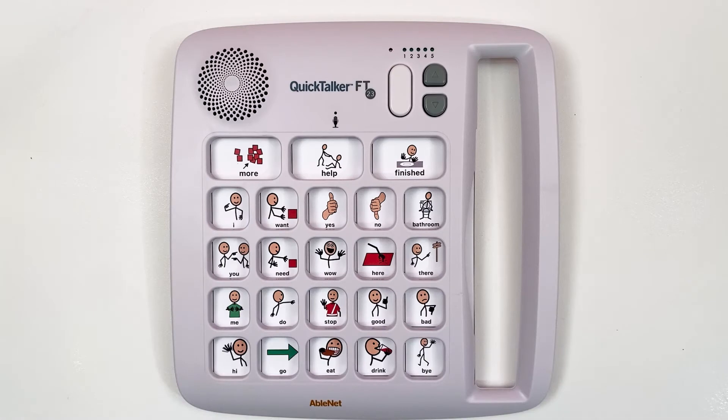Clearing messages on the Quick Talker can be done in two ways. You can clear all messages for a particular level, or you can clear all messages across the device, including the core messages.